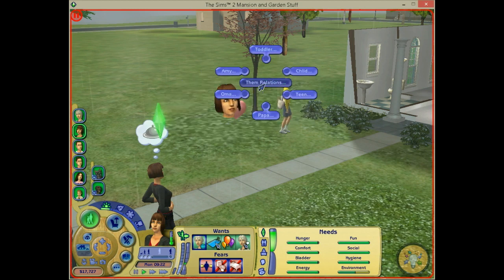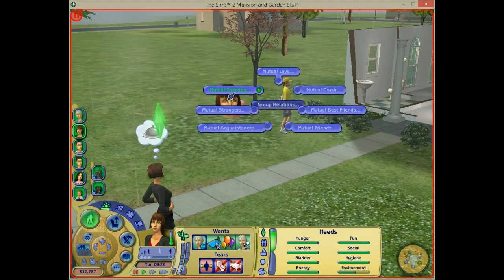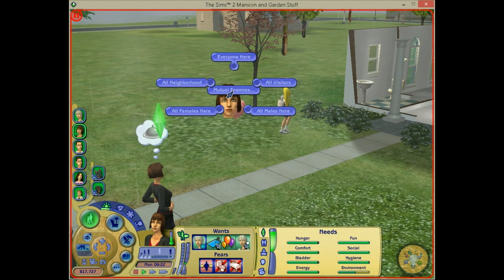Then there are 'them relations' — so they see you as an enemy but you don't see them as an enemy. And then the same for 'me relations.' Then there's group relations, so they are all enemies.